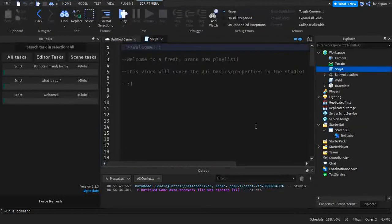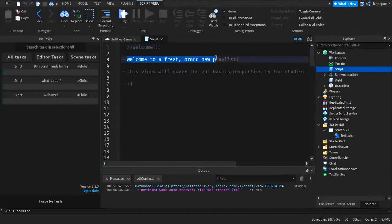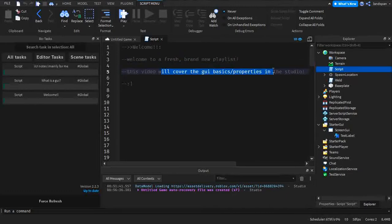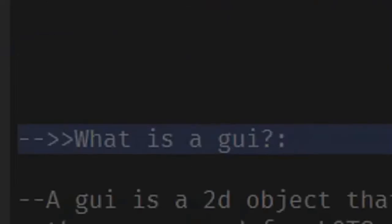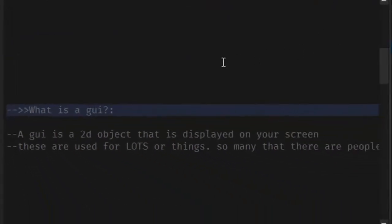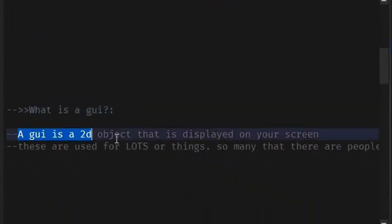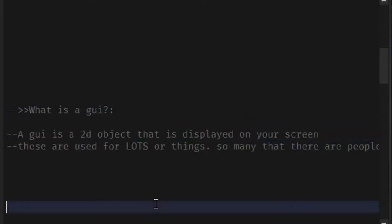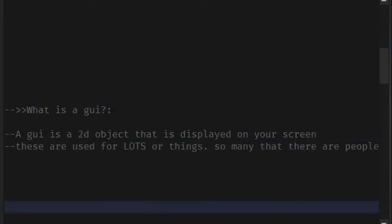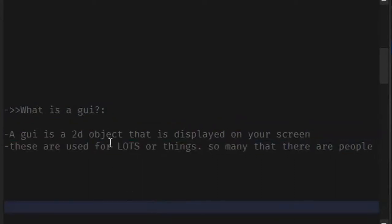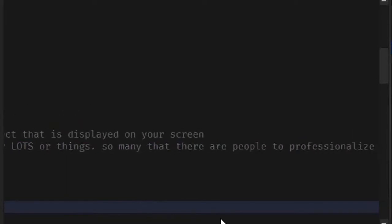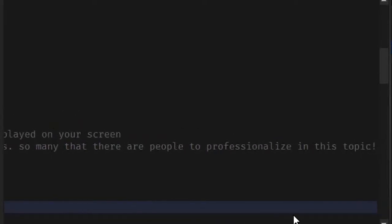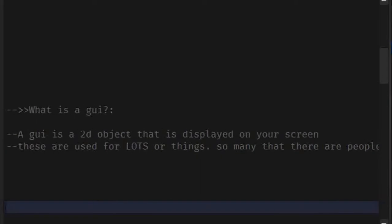In this video, we're going to be covering the basics and properties. Now, let's go over what is a GUI. A GUI is a 2D object that is displayed on your screen. These are used for lots of things, so many that there are people that professionalize in this topic, which is pretty cool.